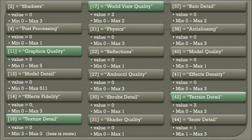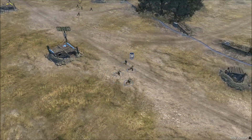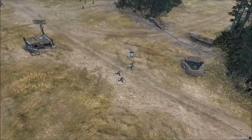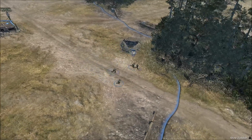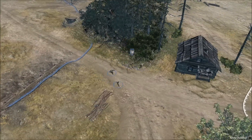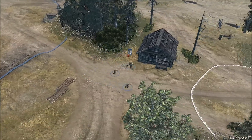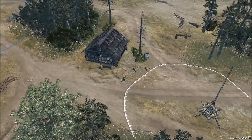Number 42: terrain detail. This is a mid-range setting where most gamers will choose to stop, maxing at 3. With this setting enabled, grass and flowers can be seen scattered across the map, adding a sense of realism without too much of a cost to performance.